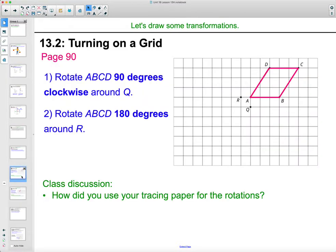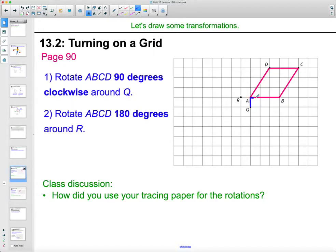Let's take a look at activity 13.2 on page 90 of your textbook. We're going to rotate quadrilateral ABCD 90 degrees clockwise around point Q. This one needs to be connected to point Q. What we did in class was use tracing paper — lay the tracing paper over this, connect Q to this figure, and draw the dots. Then we'd want to rotate it 90 degrees clockwise.